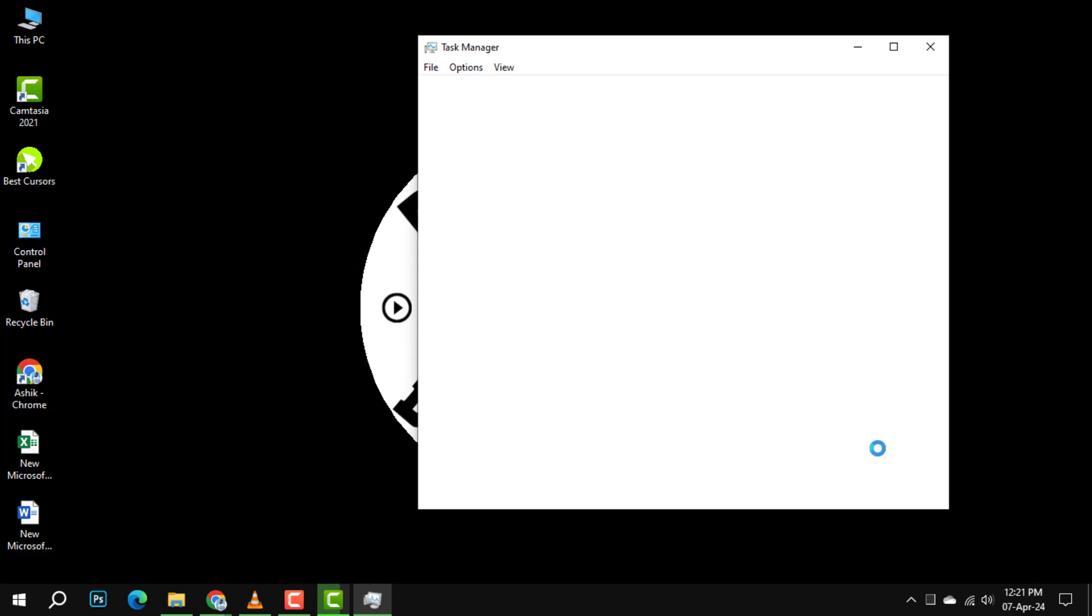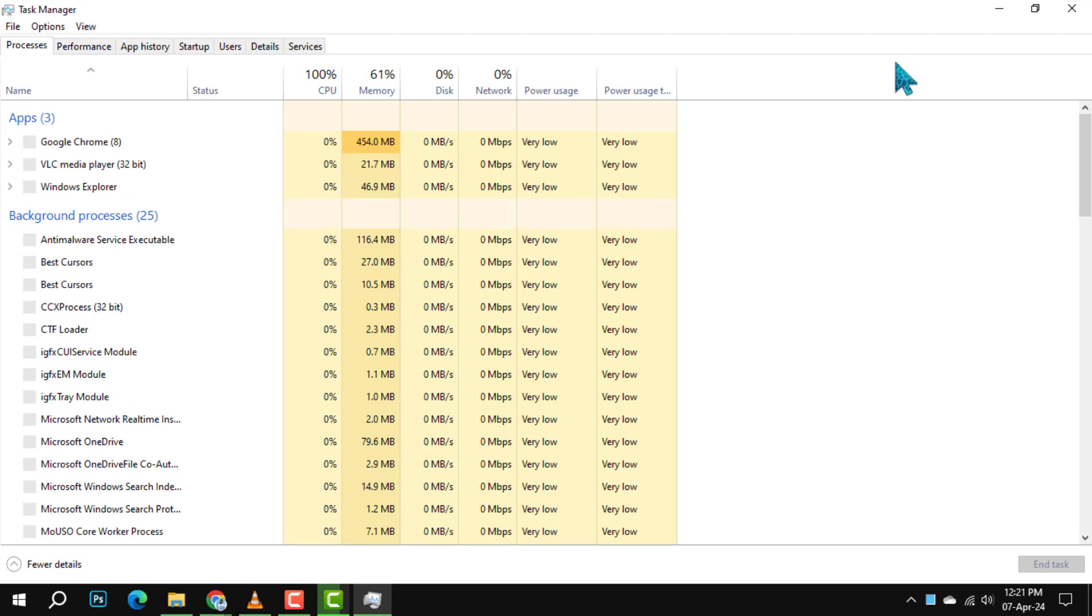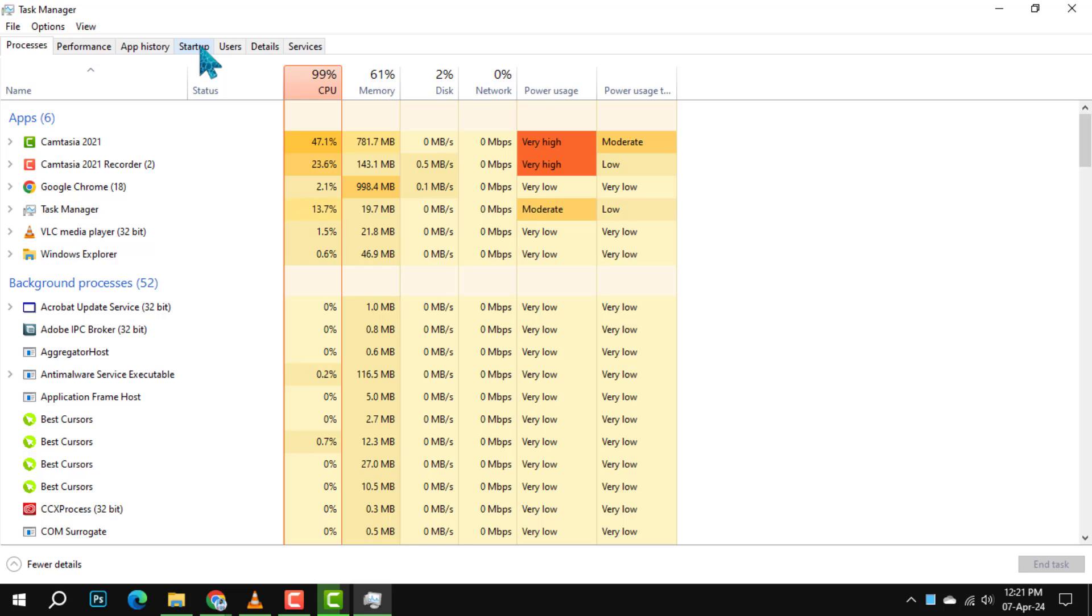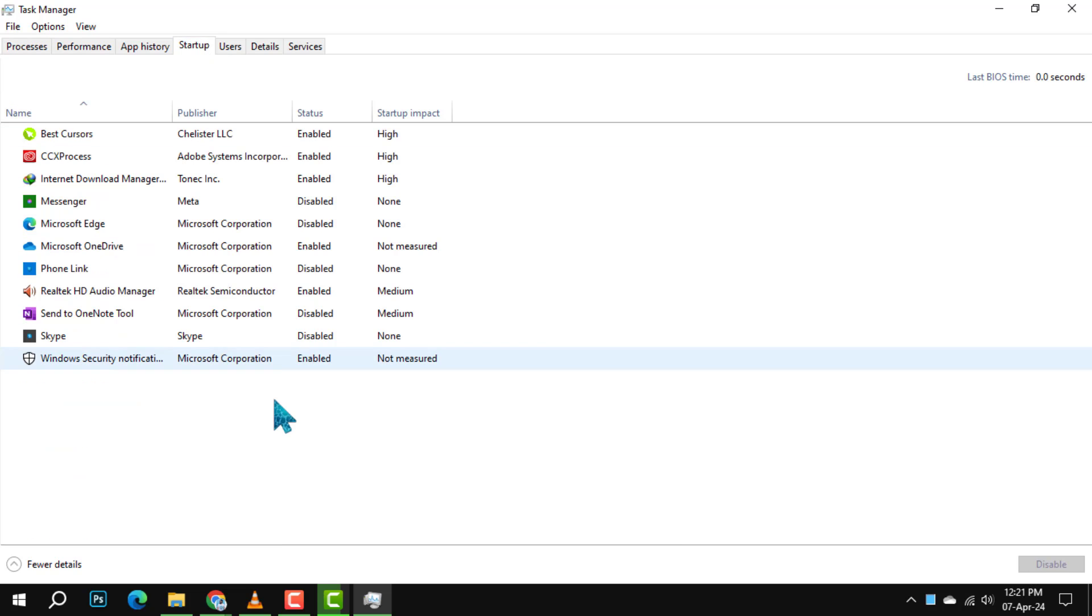Step 2. Once the Task Manager window is open, look towards the top for the Startup tab and click on it. This tab shows you all the programs that start up when your computer boots.